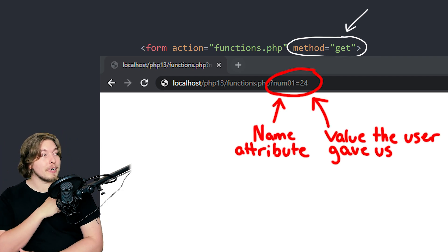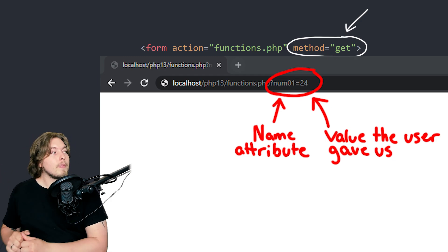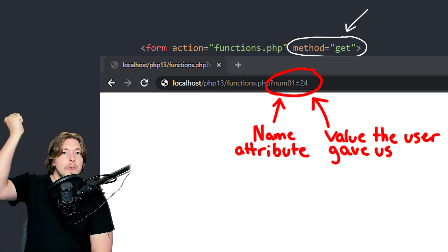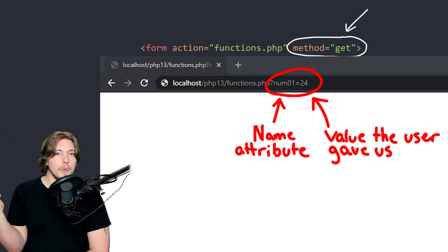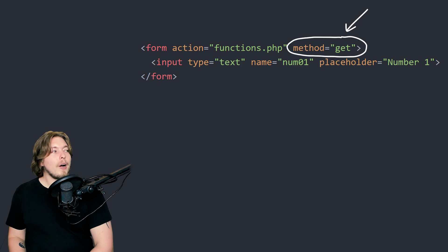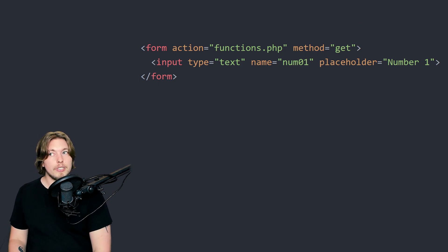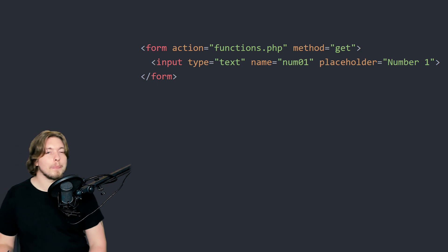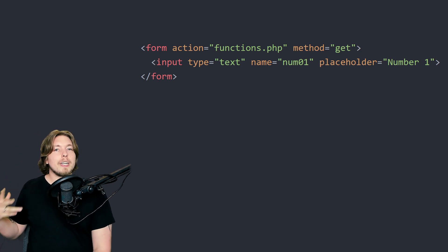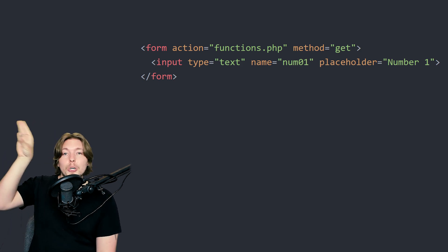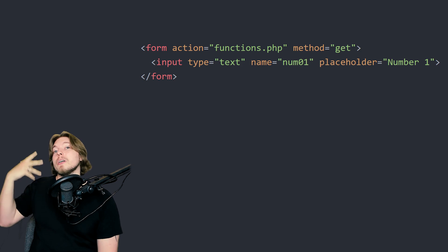Inside the other page — functions.php — we grab the data from the URL and use it inside our code. That's a very basic but effective way to pass data from one page to another. If you're dealing with sensitive data like a password or username, you don't want to show that information inside the URL. Use a POST method so it's not visible in the URL — it's still there, but it won't show.